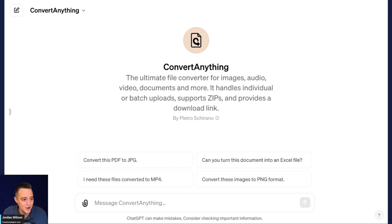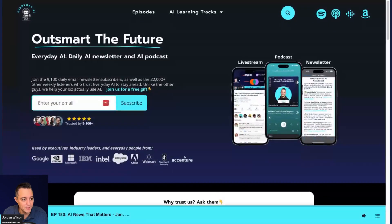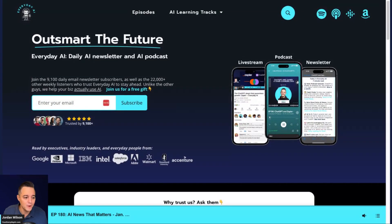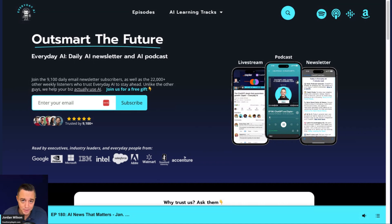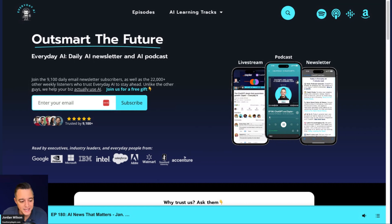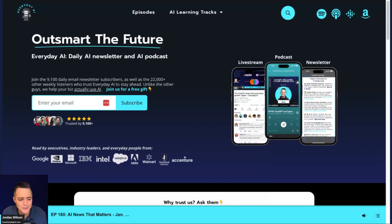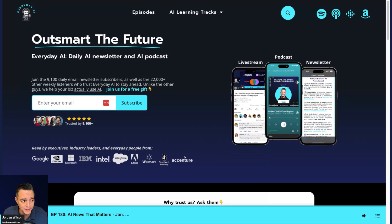So before we get started on this, let me tell you a little bit about who I am. My name is Jordan and I'm the host of Everyday AI. This is a daily live stream podcast, free daily newsletter helping everyday people learn and leverage generative AI. So please subscribe to this channel, like this video, and let me know in the comments what you want to see more of. And also go to youreverydayai.com and sign up for that free daily newsletter.